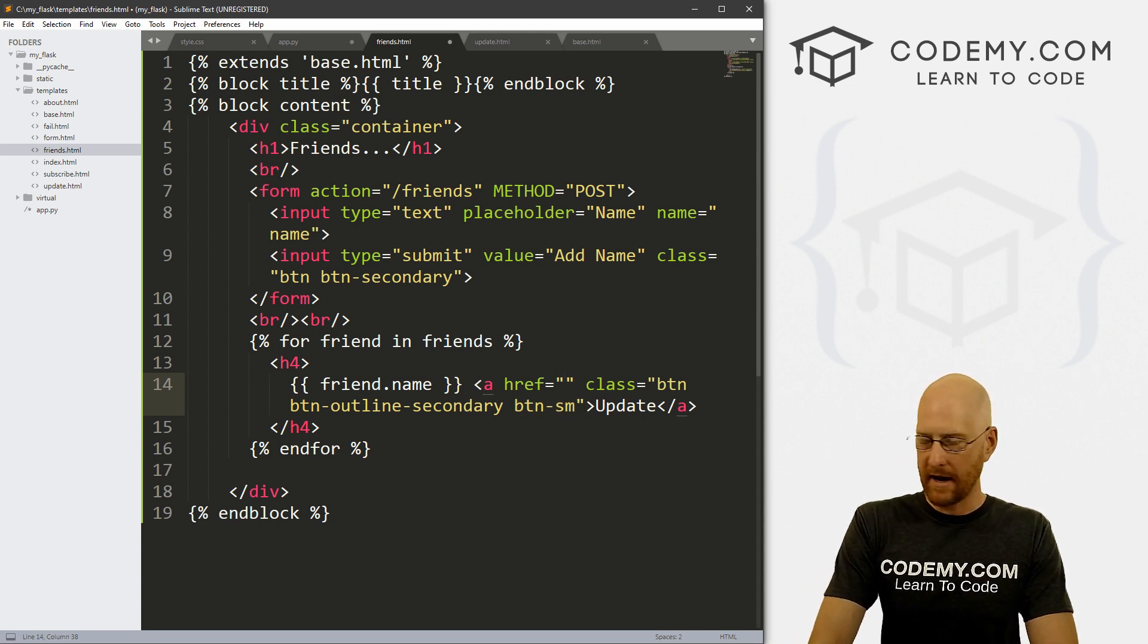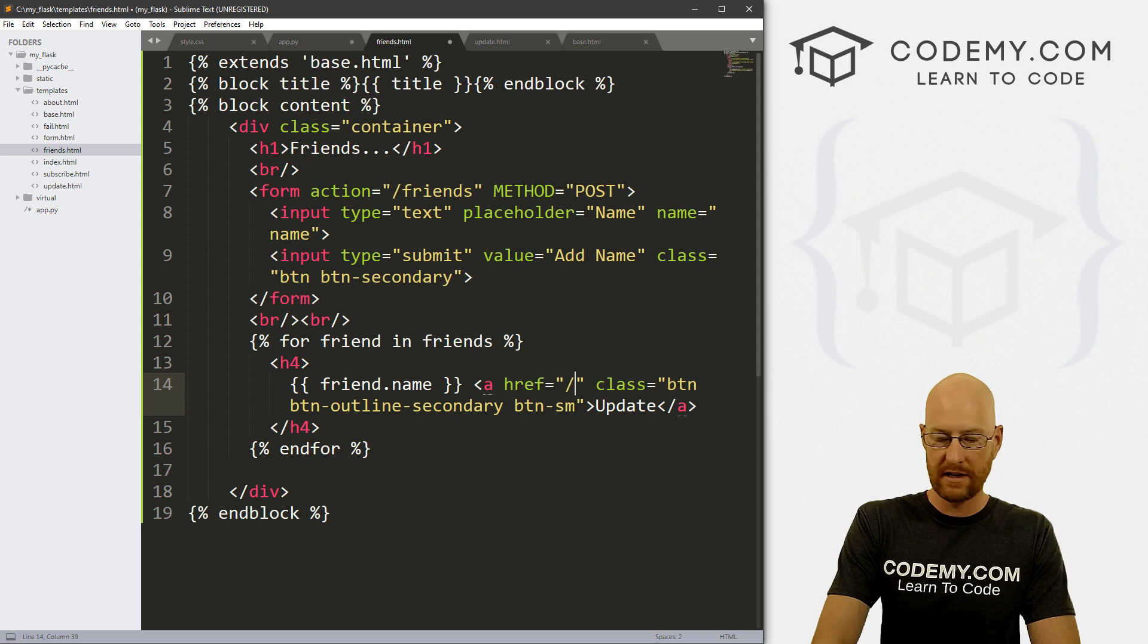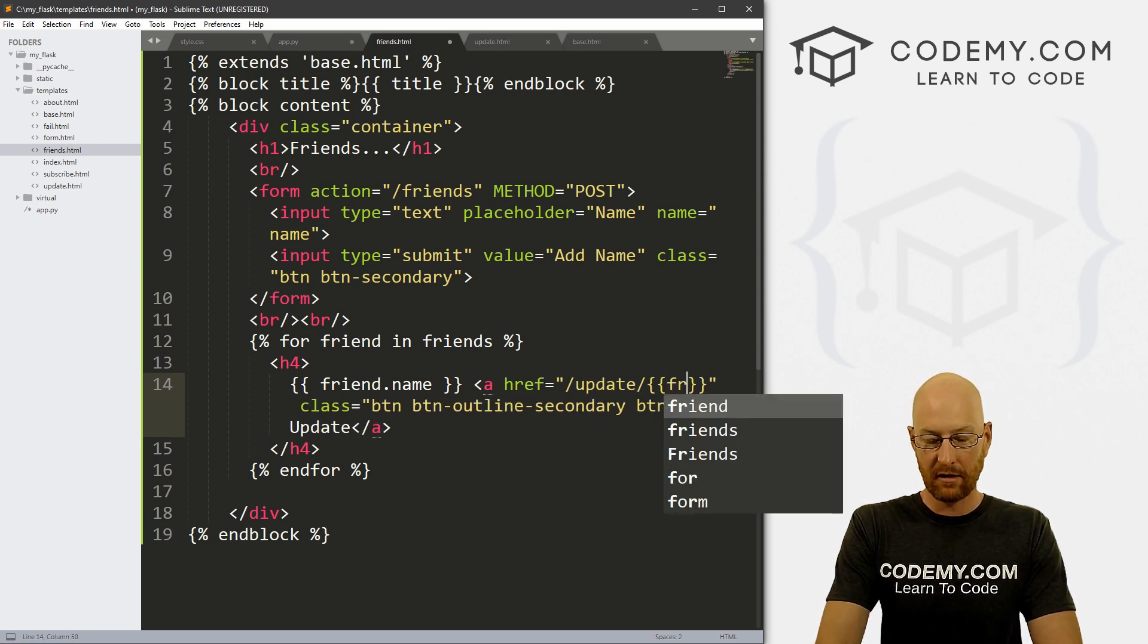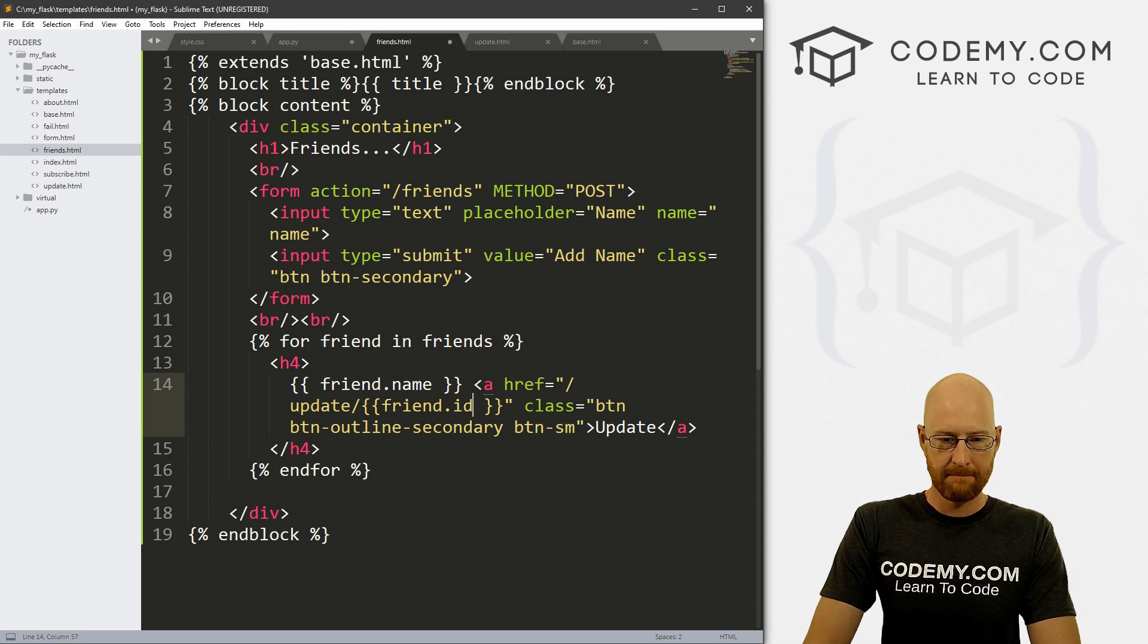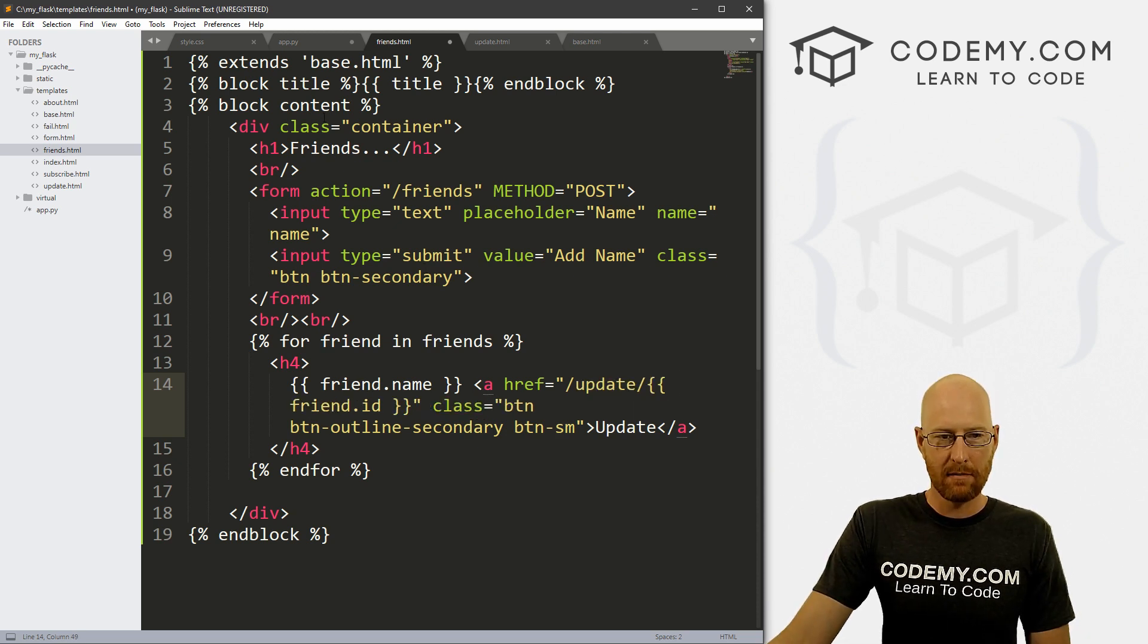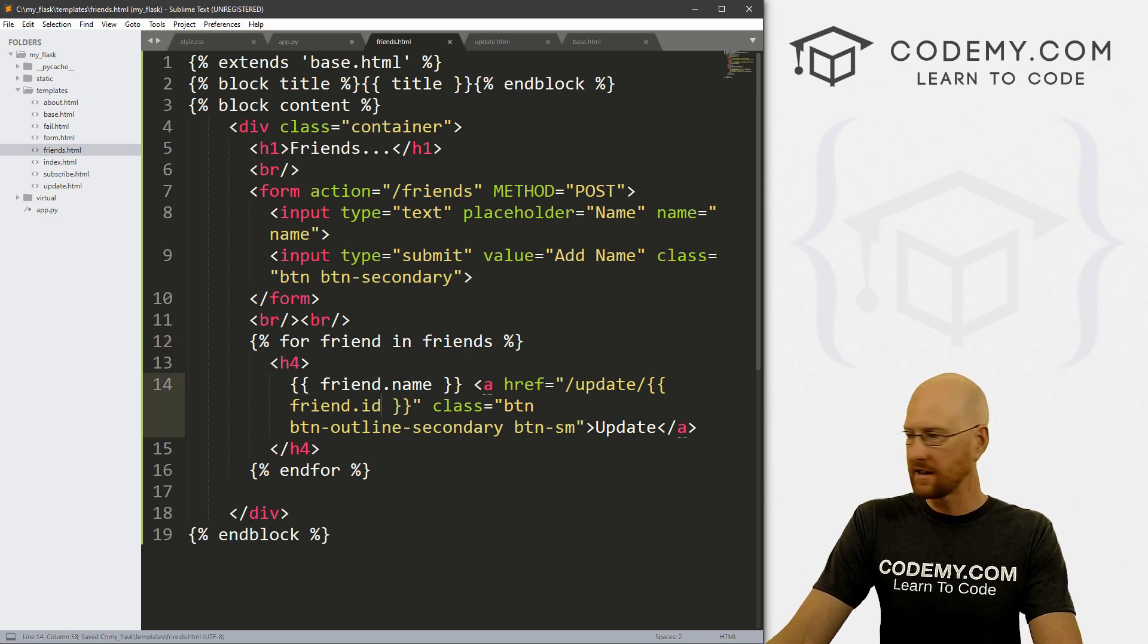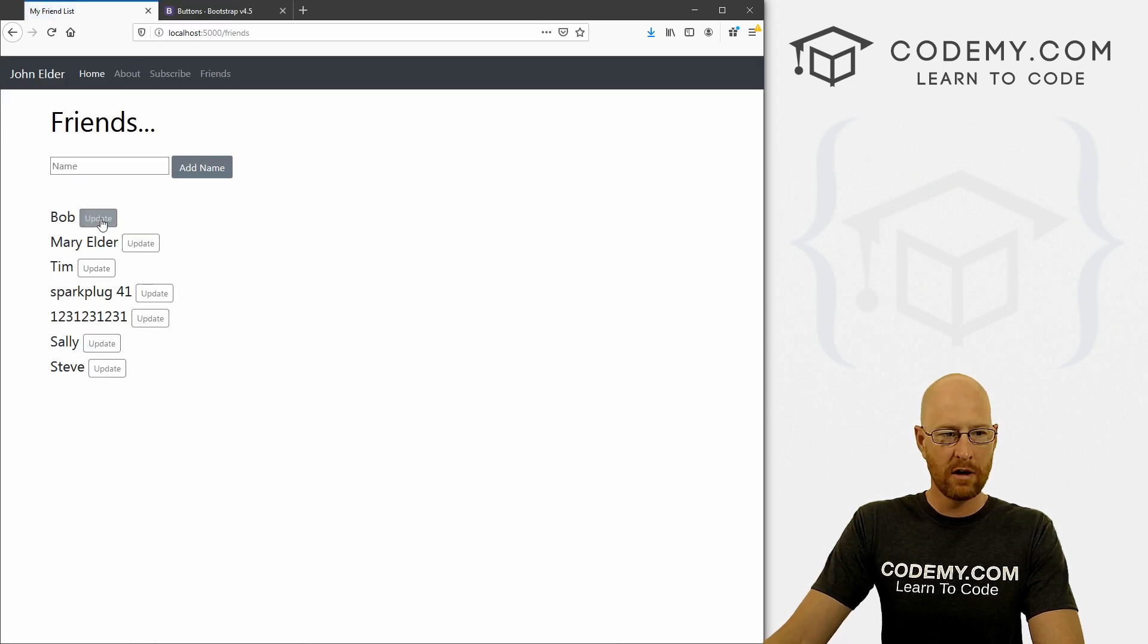Now what about the actual link itself? Well, here we can just pass, we want this to go to the update page. But we also need to pass in our friend dot ID. All right. And that is remember, we've got our loop here for friend in friends, friend dot name, friend dot ID. So let's go ahead and save this and head back over to our page and hit reload.